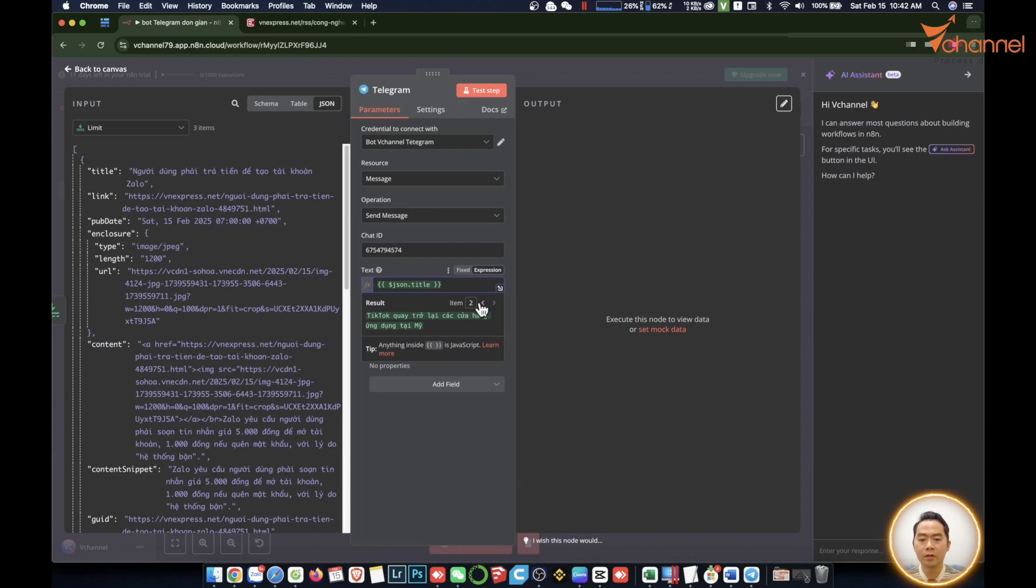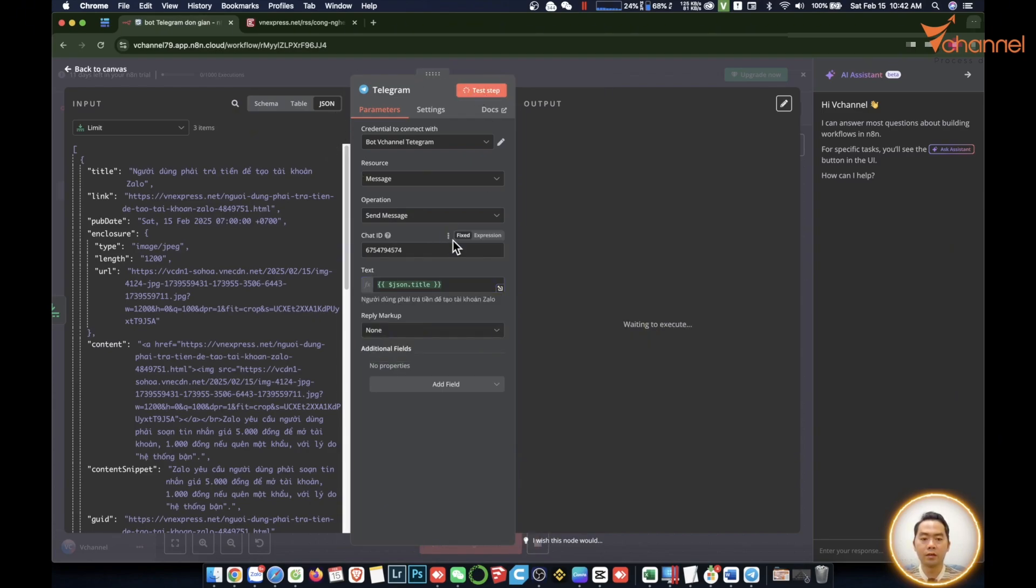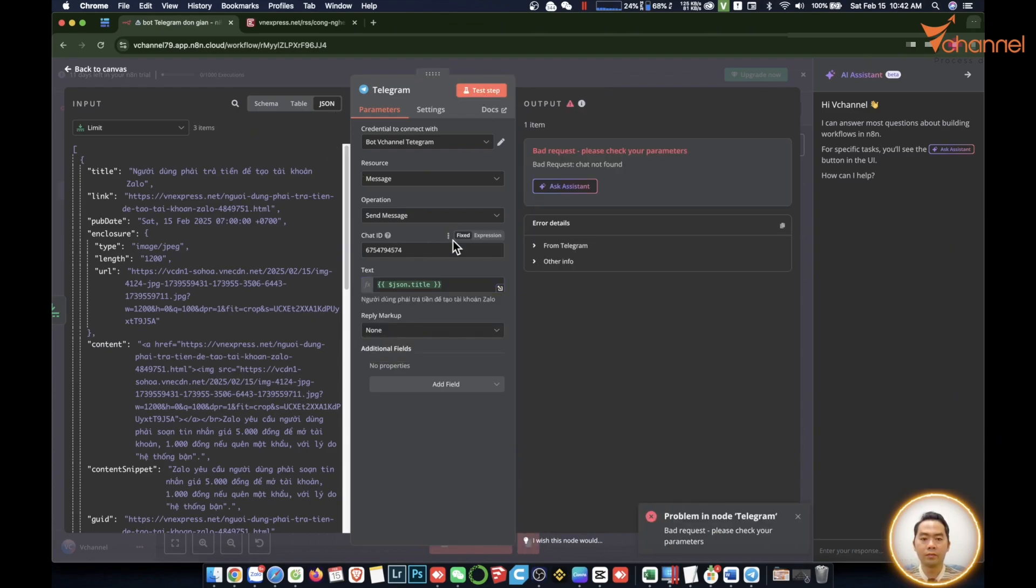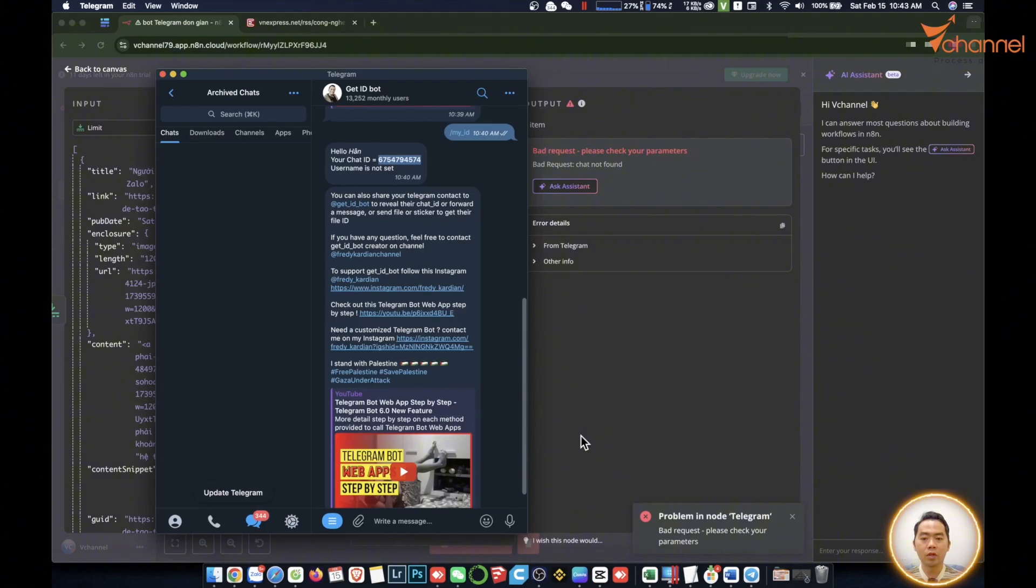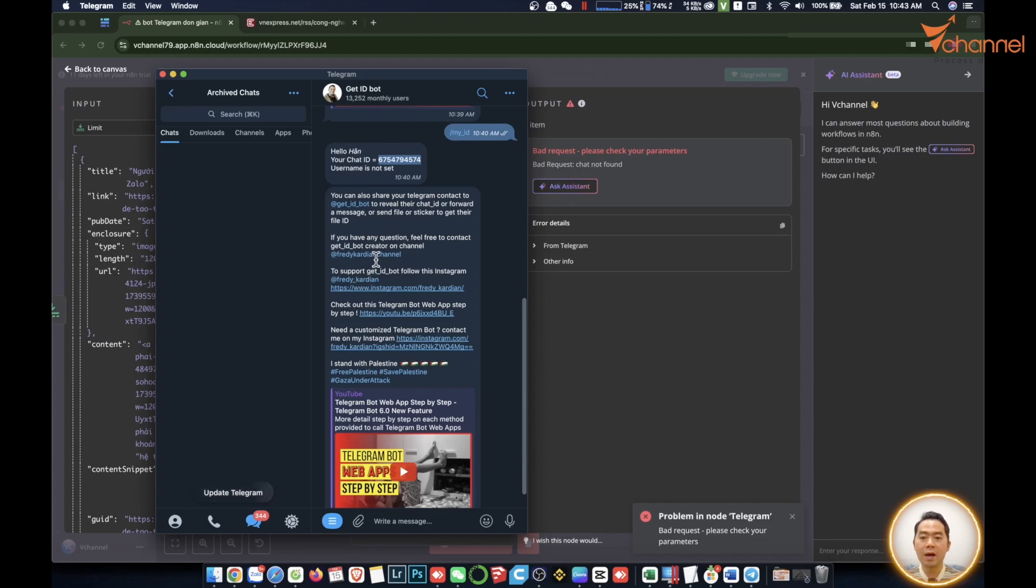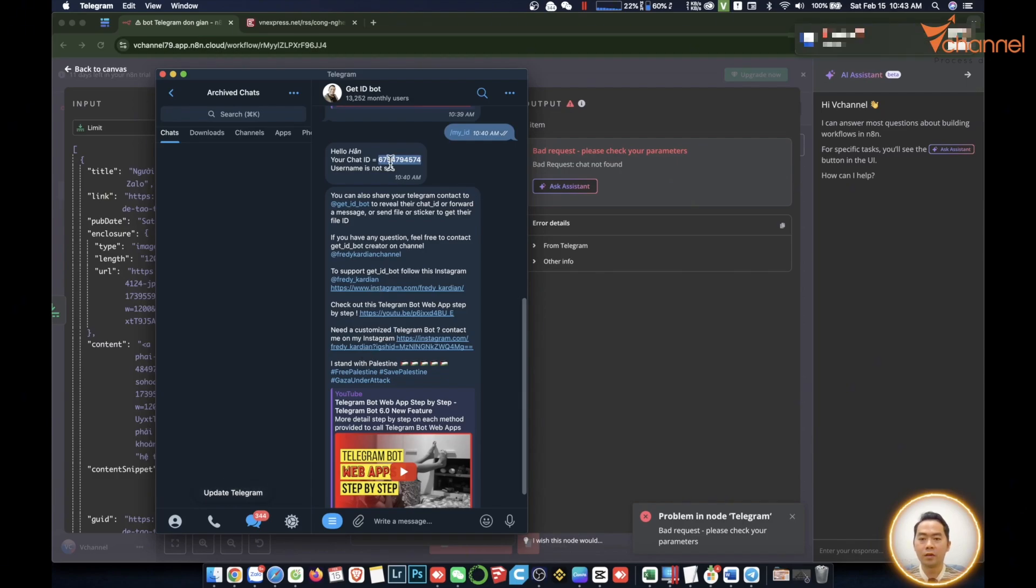Now we will test step. But as you can see it's an error, can't send. The reason is on the Telegram bot side. It will have a mechanism called start chat. When you start chatting you have to chat with each other first to receive the message. To avoid spam, we have created a completely new bot. They haven't talked to each other yet, so it won't receive the message.